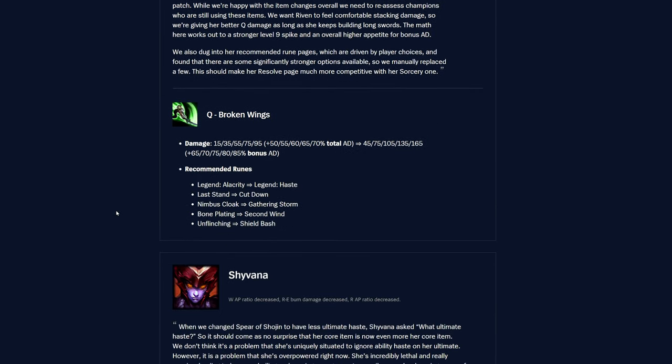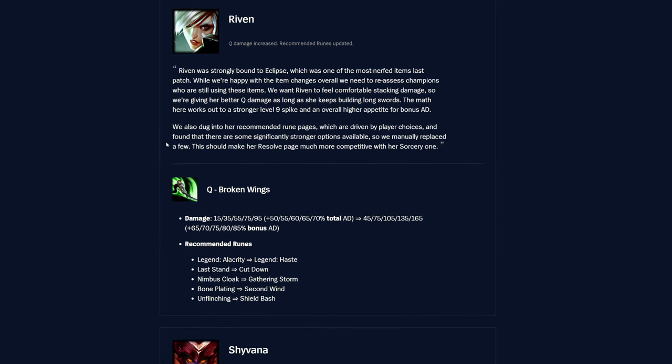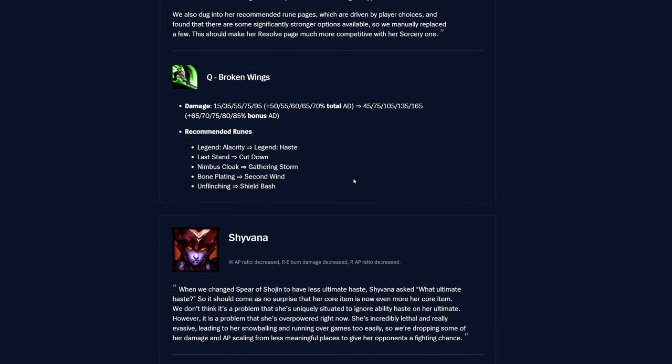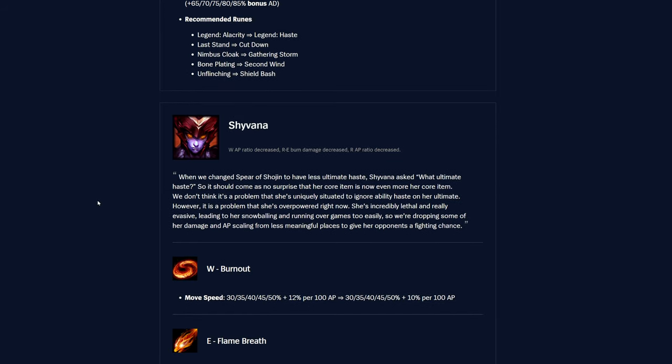Riven. So her Q, Broken Wings, the damage is getting changed, so the flat damage was 15 to 195, now it's 45 to 165, which is large, but she is losing a lot of AD scaling on it, it looks like, so it was plus 50 to 70 percent of total AD, now it's just 65 to 85 percent of bonus AD, so I believe this means she'll scale a little bit better, but I could be wrong. They also changed some recommended runes, instead of Alacrity, they got Haste, and then instead of Last Stand, they got Cut Down now, and then Nimbus Cloak is getting changed to Gathering Storm for just her recommended runes.